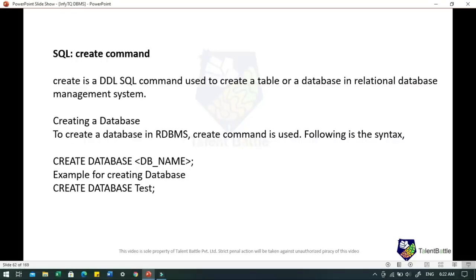Now we will go through the commands. First is the CREATE command. CREATE is a DDL SQL command used to create a table or a database in RDBMS. To create a database, the syntax is: CREATE DATABASE followed by the database name — for example, CREATE DATABASE test. This command will create a database named 'test', which will be an empty schema without any table. We can again use the CREATE command to create tables in this newly created database.